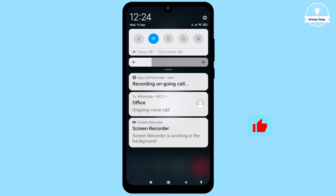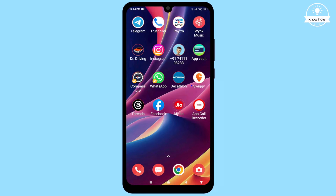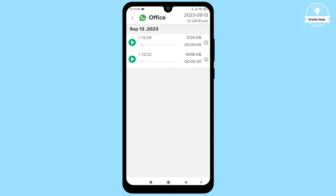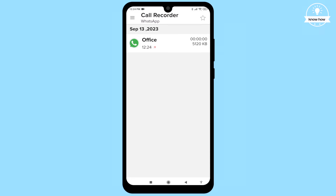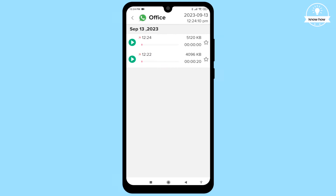Once your call ends, return to your home screen. Open the App Call Recorder app, and you'll see a list of your recorded WhatsApp calls, complete with contact names. To listen to a recorded call, simply tap on the contact, hit play, and you can review your conversation.